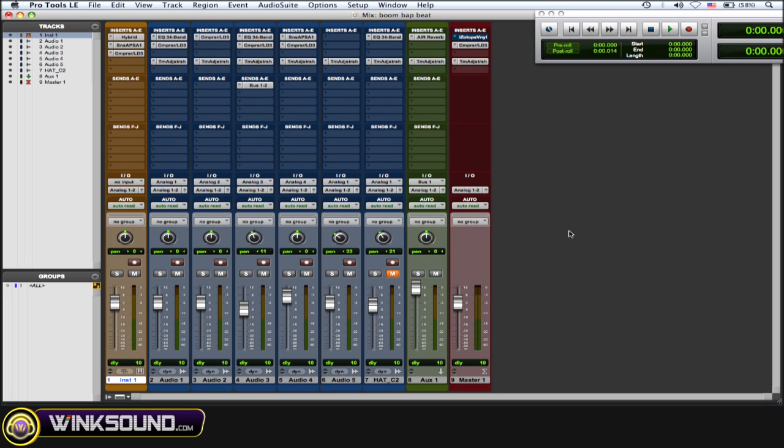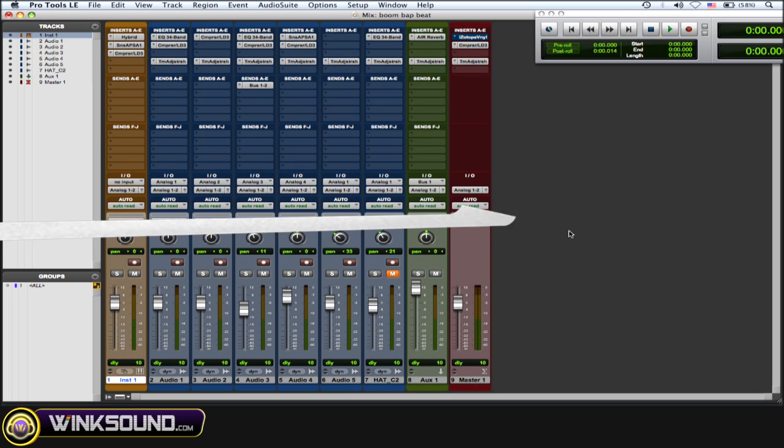Once you start doing more and more plugins, you got to keep checking to see which track is being delayed by the most amount of samples, and then put the time adjuster on the rest of those tracks and adjust it to that highest delay.